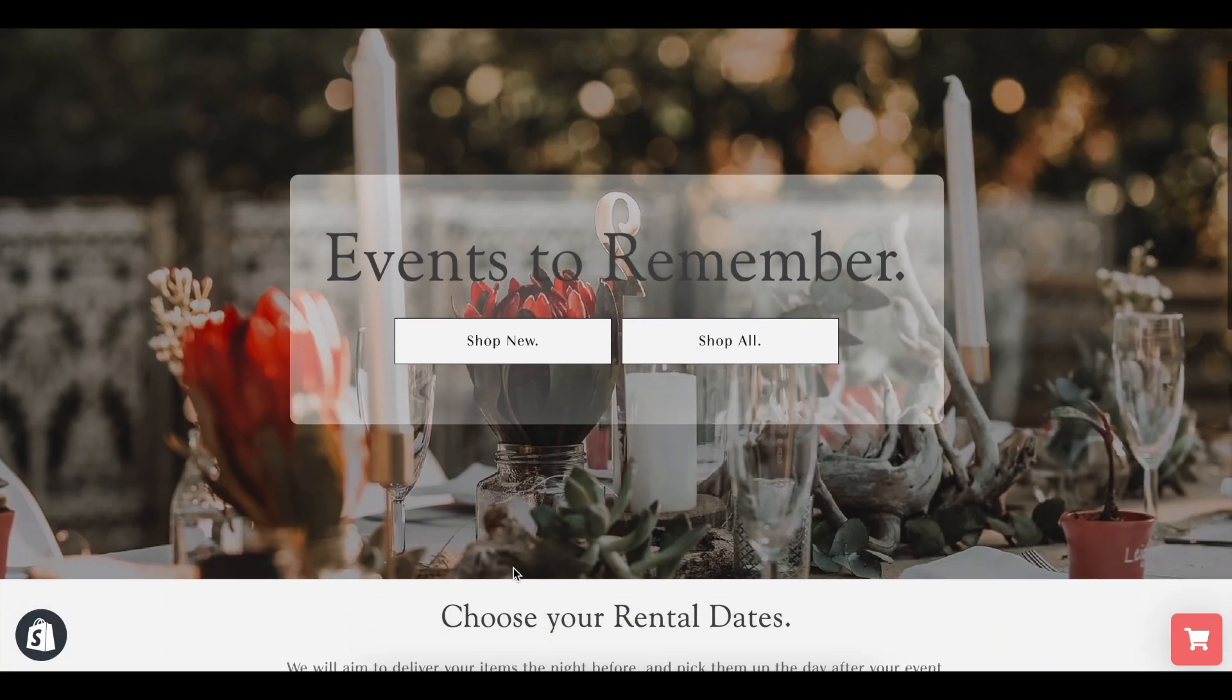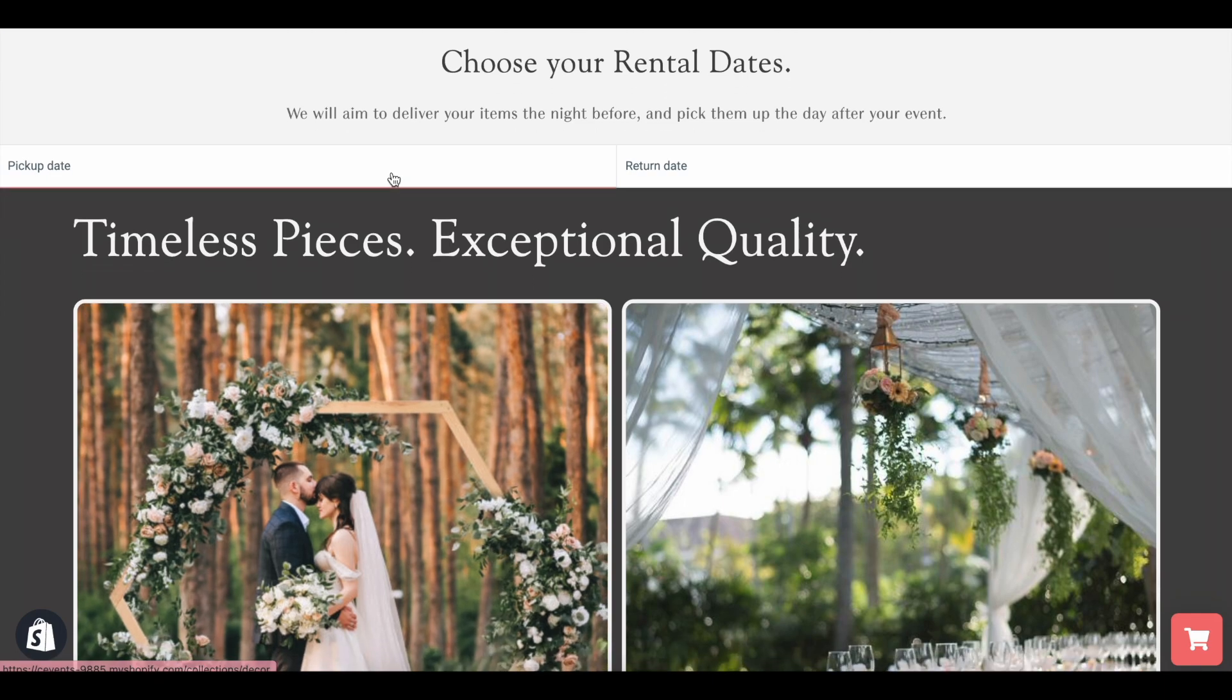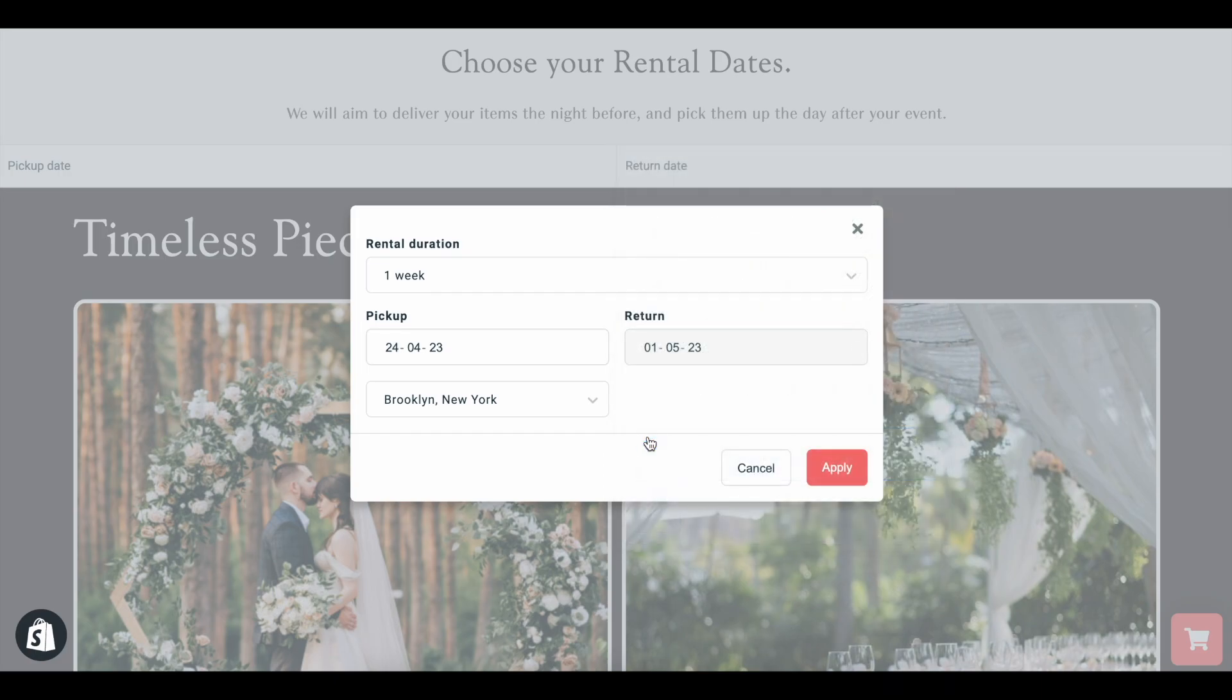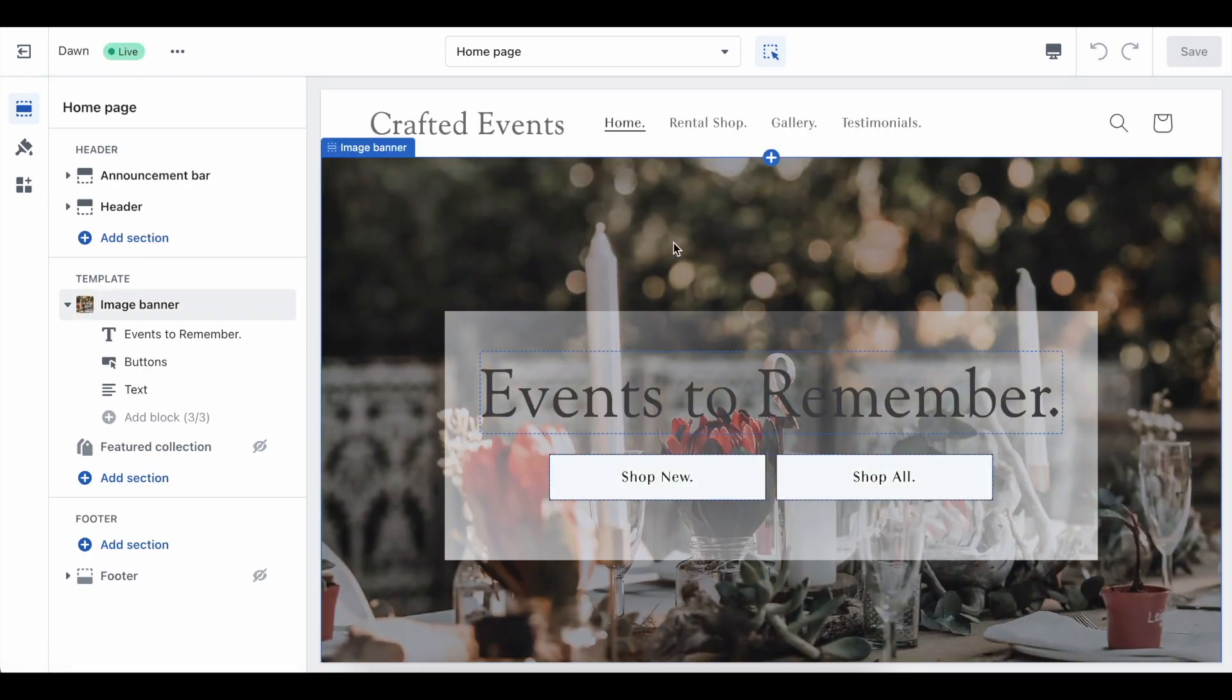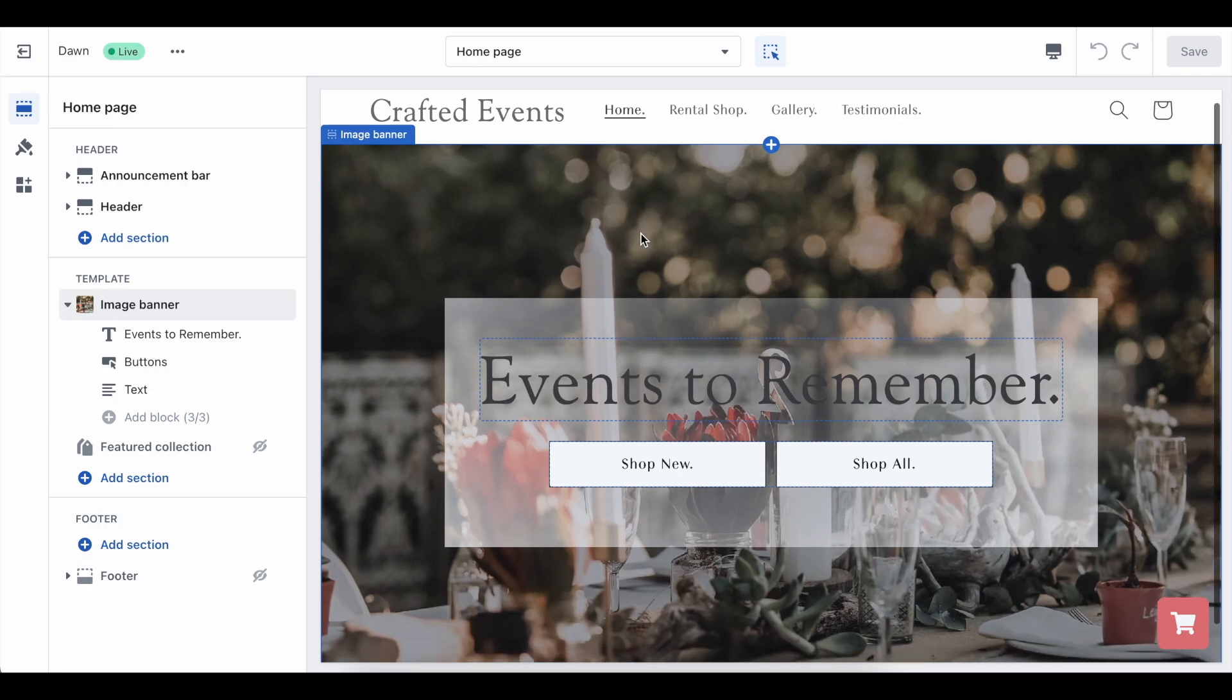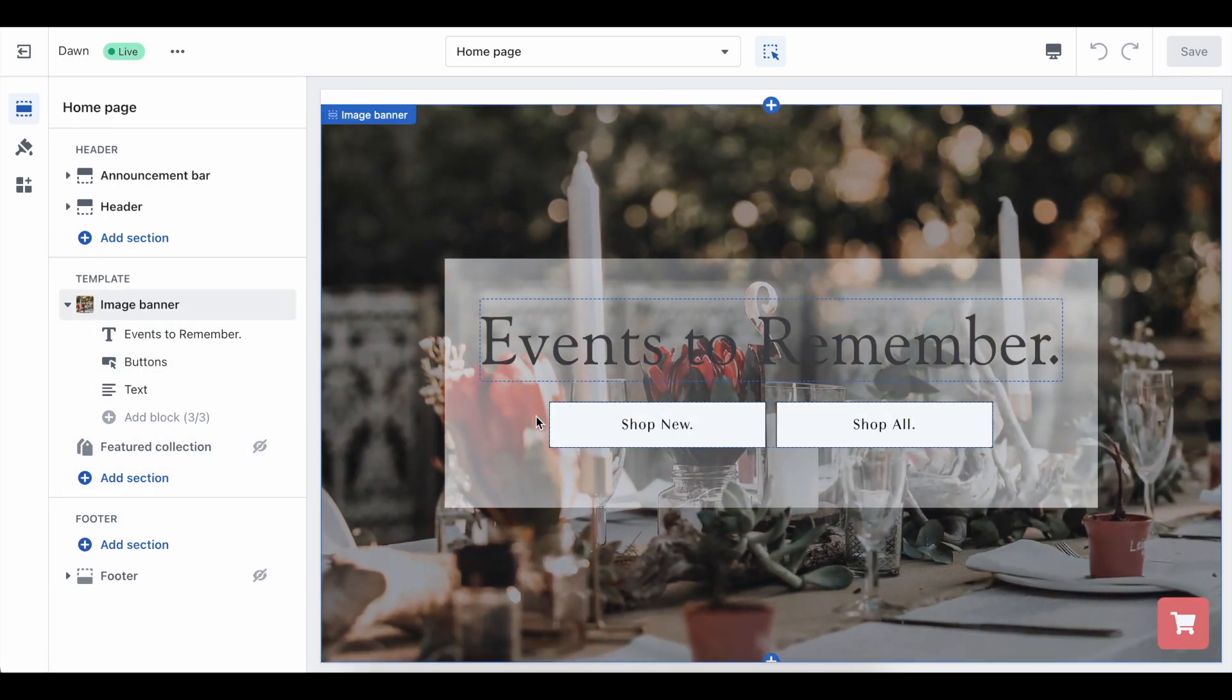Now we will want a rental date picker within the page so that customers can choose their rental durations, their pickup dates and times if you wish, and browse through locations if you have multiple. We suggest this to be on the home page, so click into the customizer tool of your theme, make sure the home page is selected, and you are going to want to add in a section into this page.